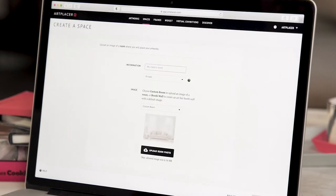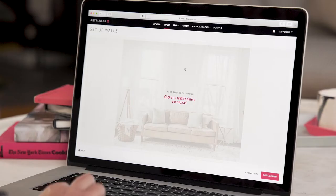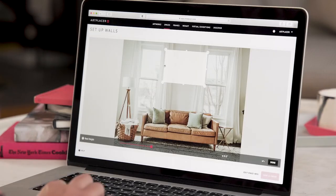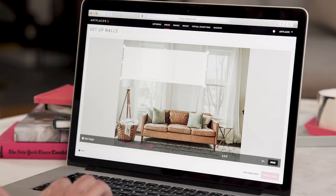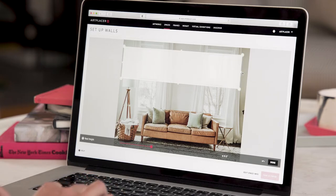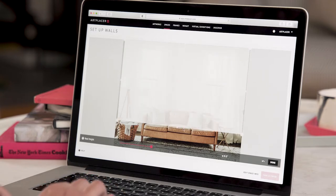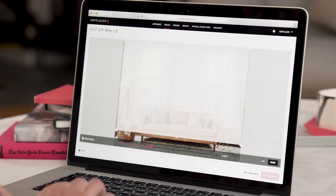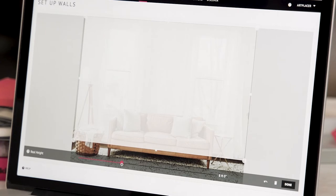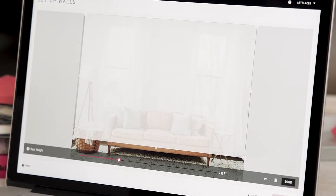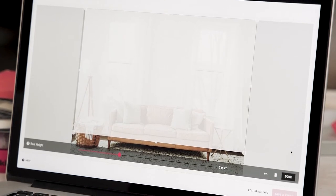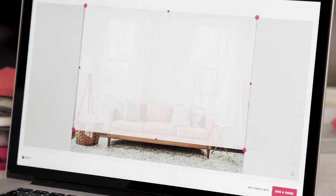Once the room is uploaded, just save and set up the walls. Click on the space to define your client's wall and adjust the area so that it matches the wall in the space. Make sure to set the real height as the client sent the height to you. Then hit done and save and finish.